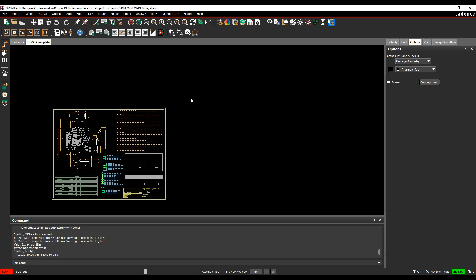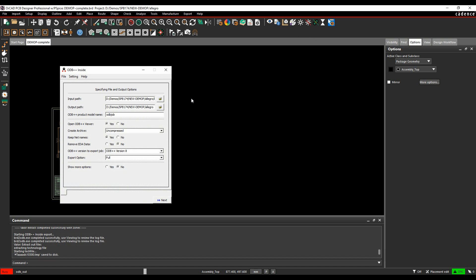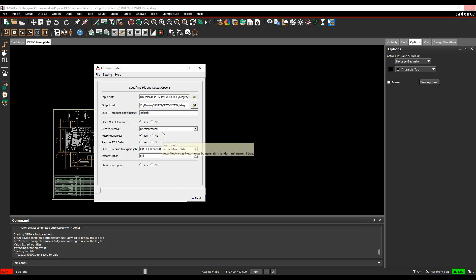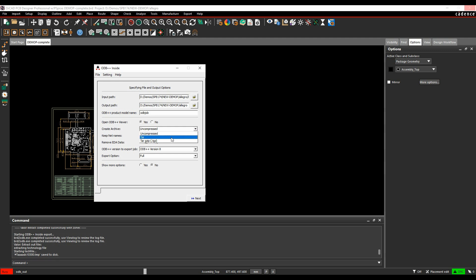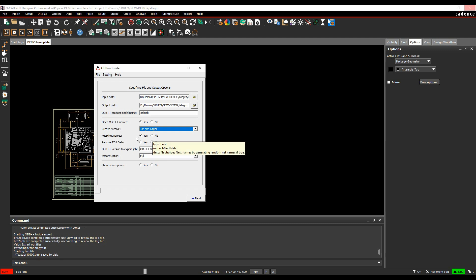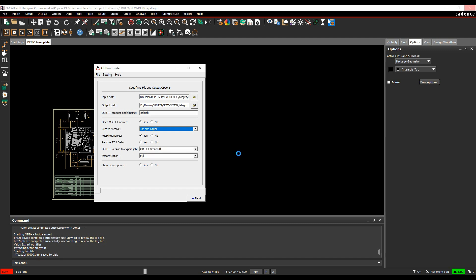We then start to run the tech file, and then we get some options. So we get the install option. So where's the input and output path? What's the board file? What's the output path? What's the name of the file we're going to generate? Do you want to open it in the viewer when it's finished? And then you've got options if it's either an uncompressed file, which will generate the folder and all the different files that are required, or a tar file, or the gzip file, tgz. You can remove things like net names and EDA data, so you can have options about what sort of export information you're putting in.